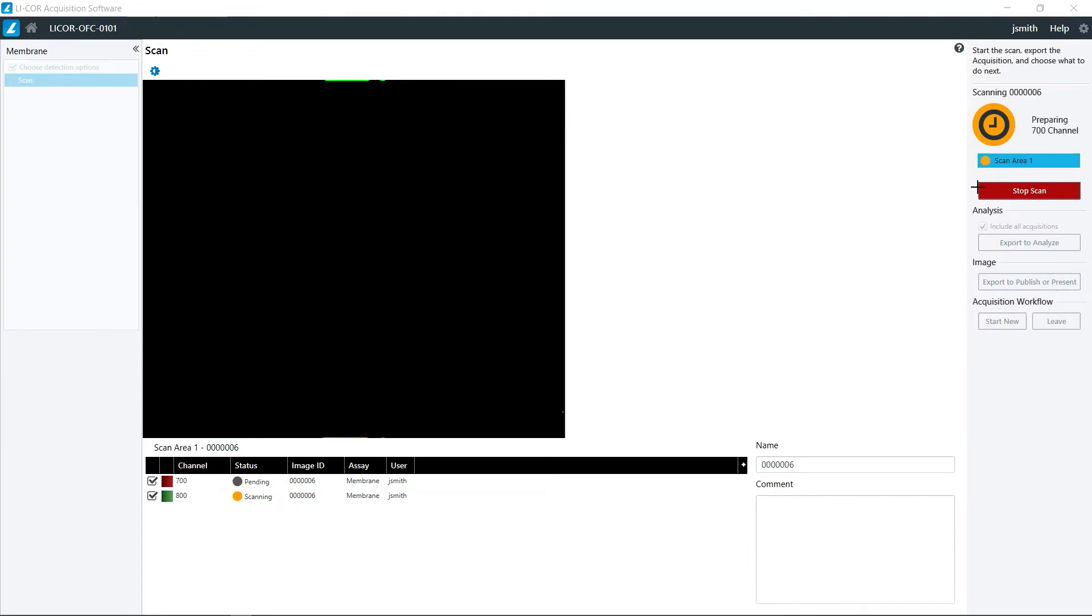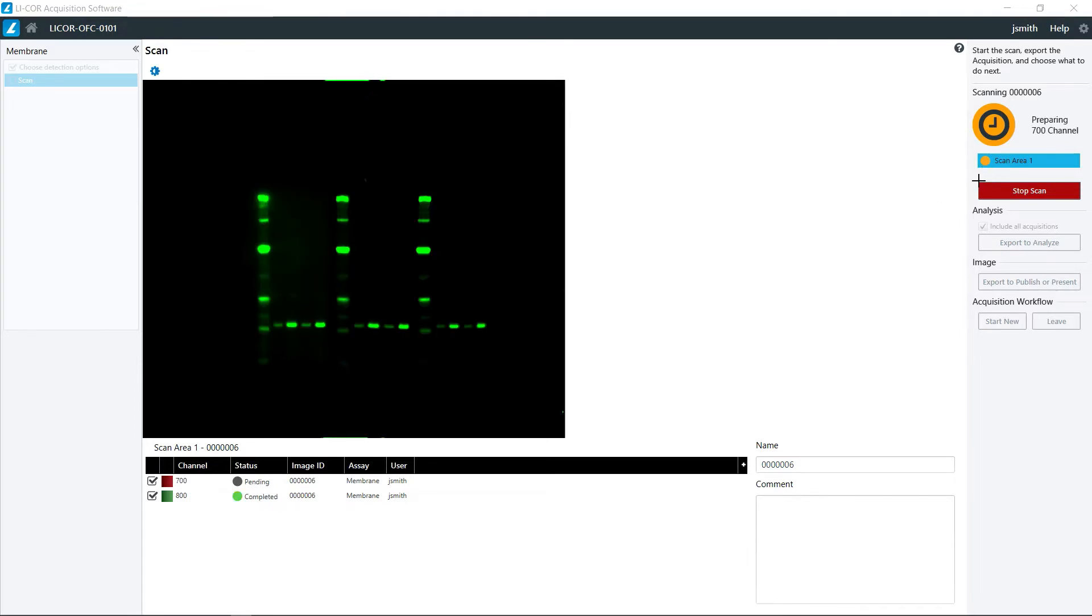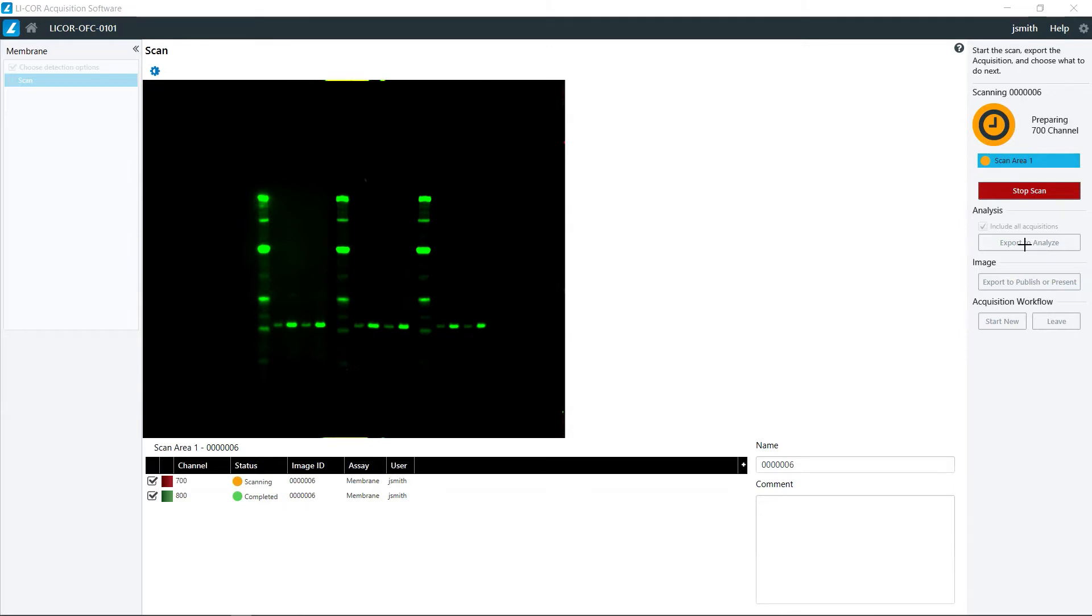That is finishing up the 700 channel, and then it will move on to the 800 channel, and then it will complete the 700 channel. Once the acquisition has been completed, you click export to analyze, so that you can transfer those image files to your own computer for analysis using Imperia.